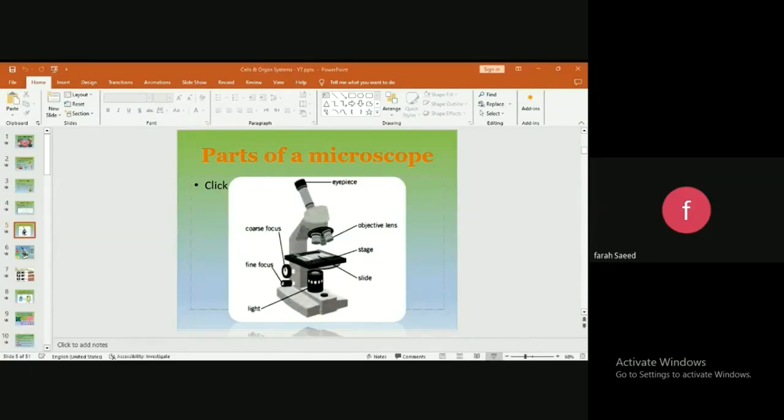This part of the microscope is called the eyepiece. You put your eyes through it to look at the cells, for example. Then you have three lenses here, three magnifying lenses.